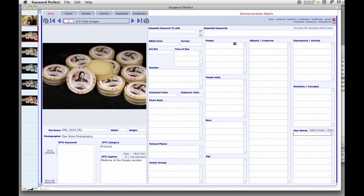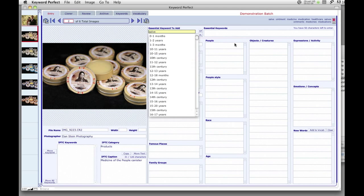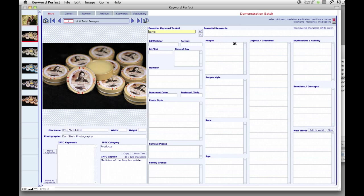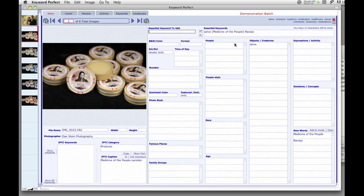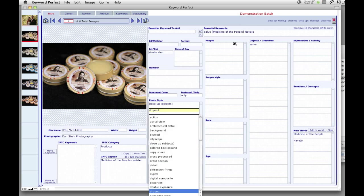Whether keywording for Alamy or Getty, you can specify the first keywords in your keyword list by entering them as Essential Keywords. You can easily pluralize or add plural versions of your Essential Keywords.